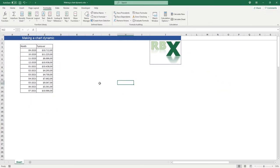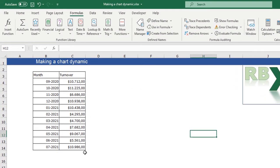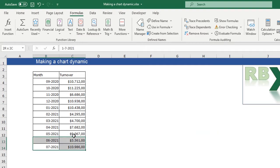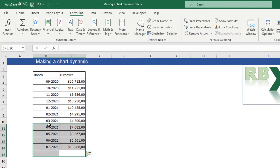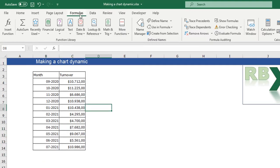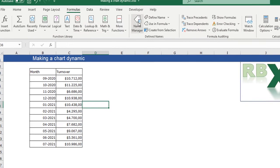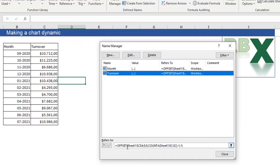There's another thing I want to show about a dynamic chart — a slightly different approach. Let's say you want a chart that only shows the last 6 months, the most recent 6 months. When you add a new line it should show those 6 months. This is also possible with the dynamic name. For that I need to adjust the dynamic name I just made. I go to the Formulas tab, Name Manager, and here is the name for turnover — it's already a dynamic name.